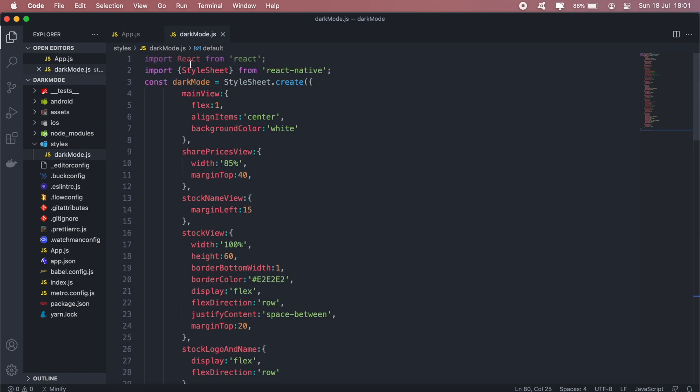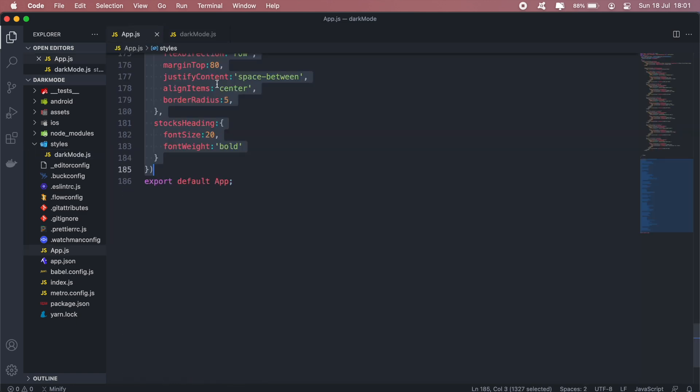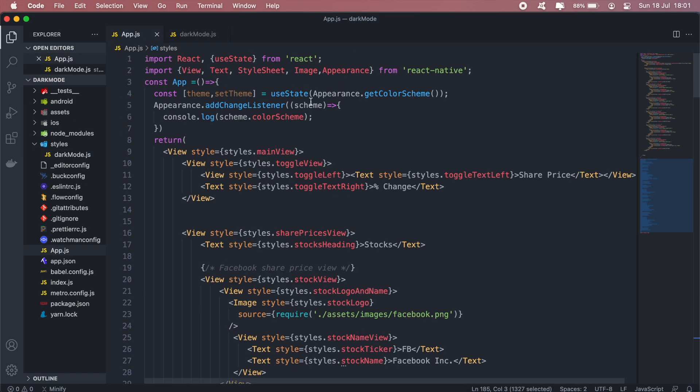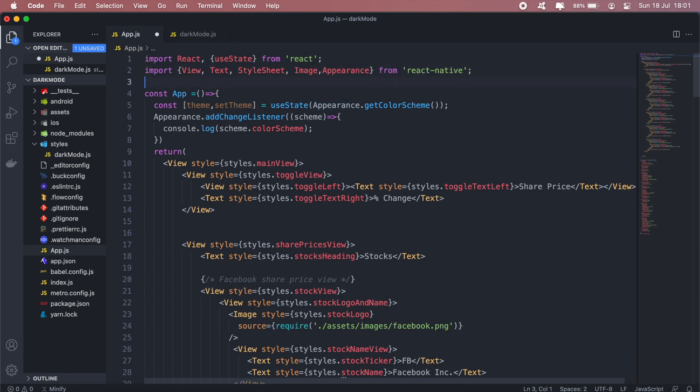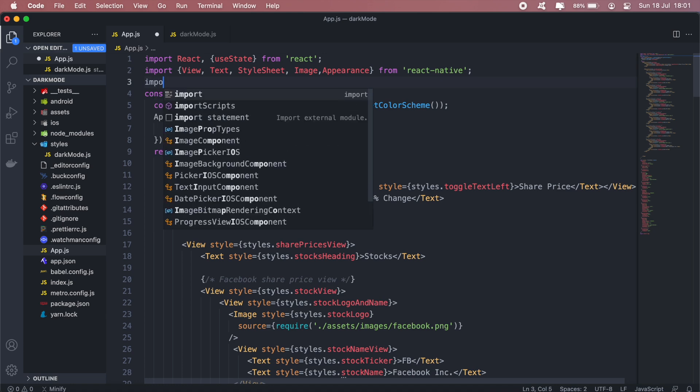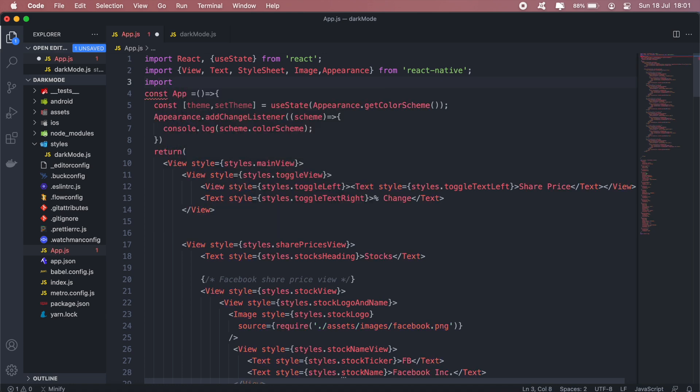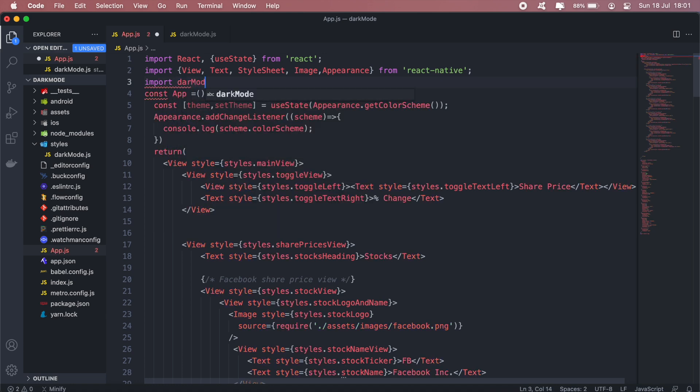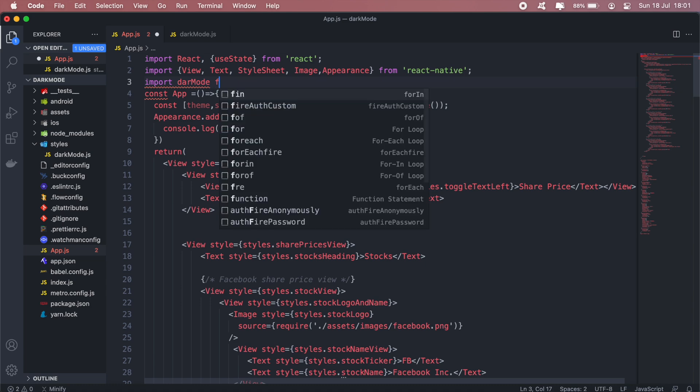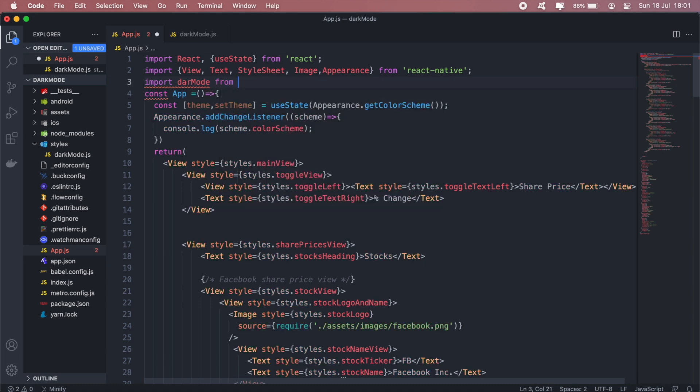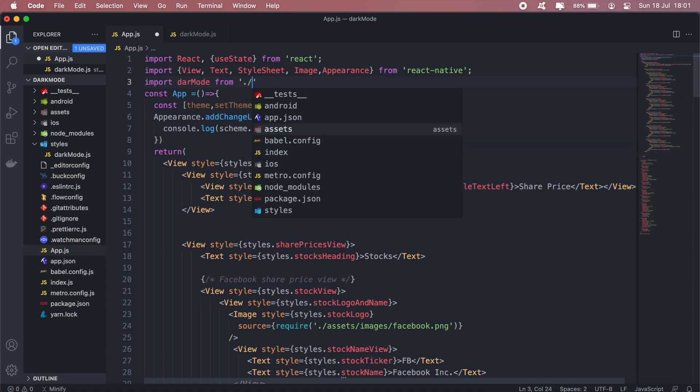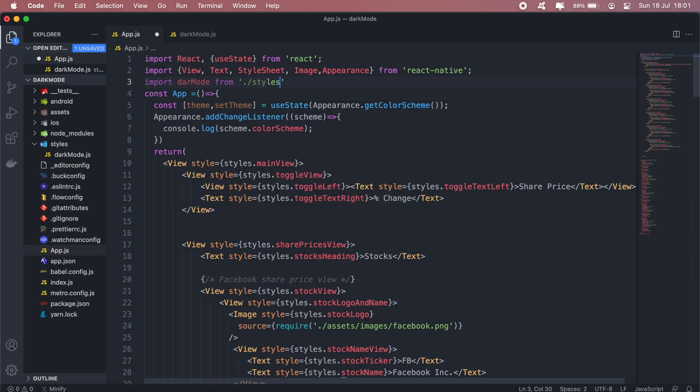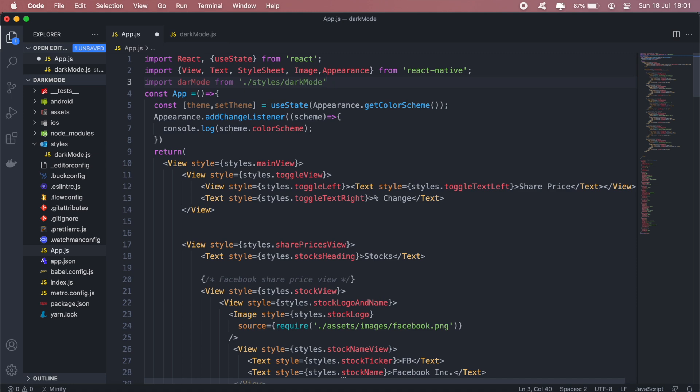And we'll import the styling from our App.js here. Let's go ahead and import that from styles, or forward slash darkMode. Okay.